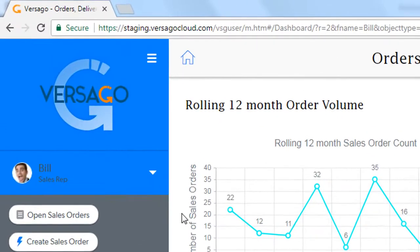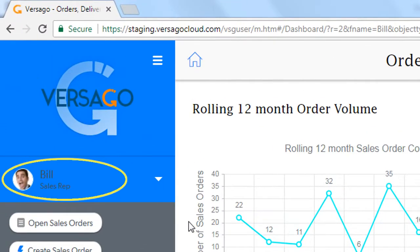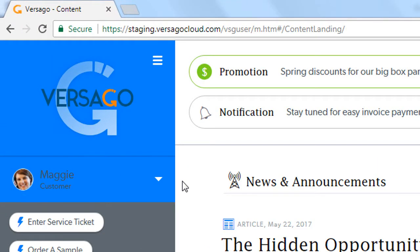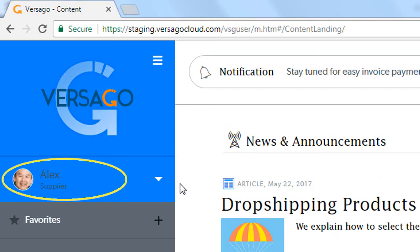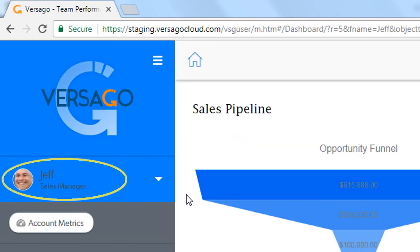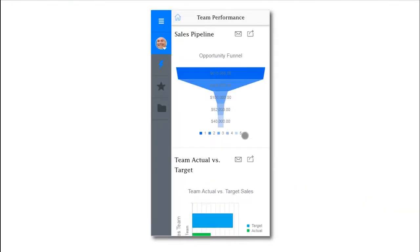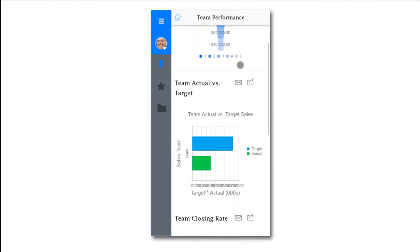Versago enables any type of user across the business, internally and externally, to securely access and update information on SAP Business One using a web browser or mobile device.